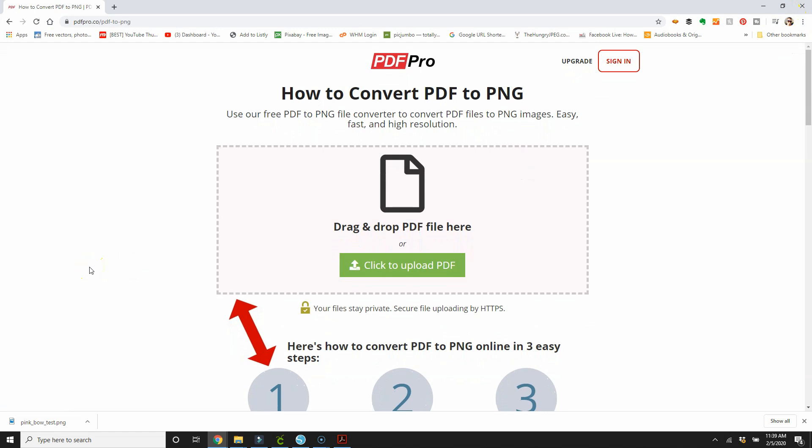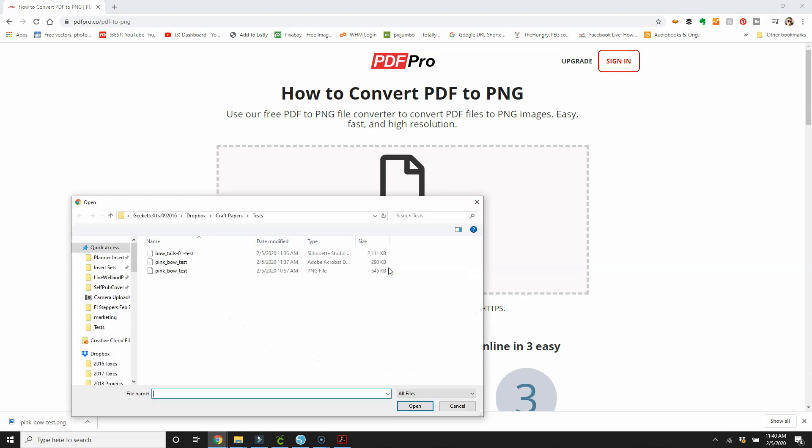And from there, I just went to Google and Google convert PDF to PNG. There are several services out there. Some of them have some limitations. You can choose whichever one you want. This one is PDFPro.co. There are several, so I'm going to try this one. I haven't used this one before, but let's see how it works.